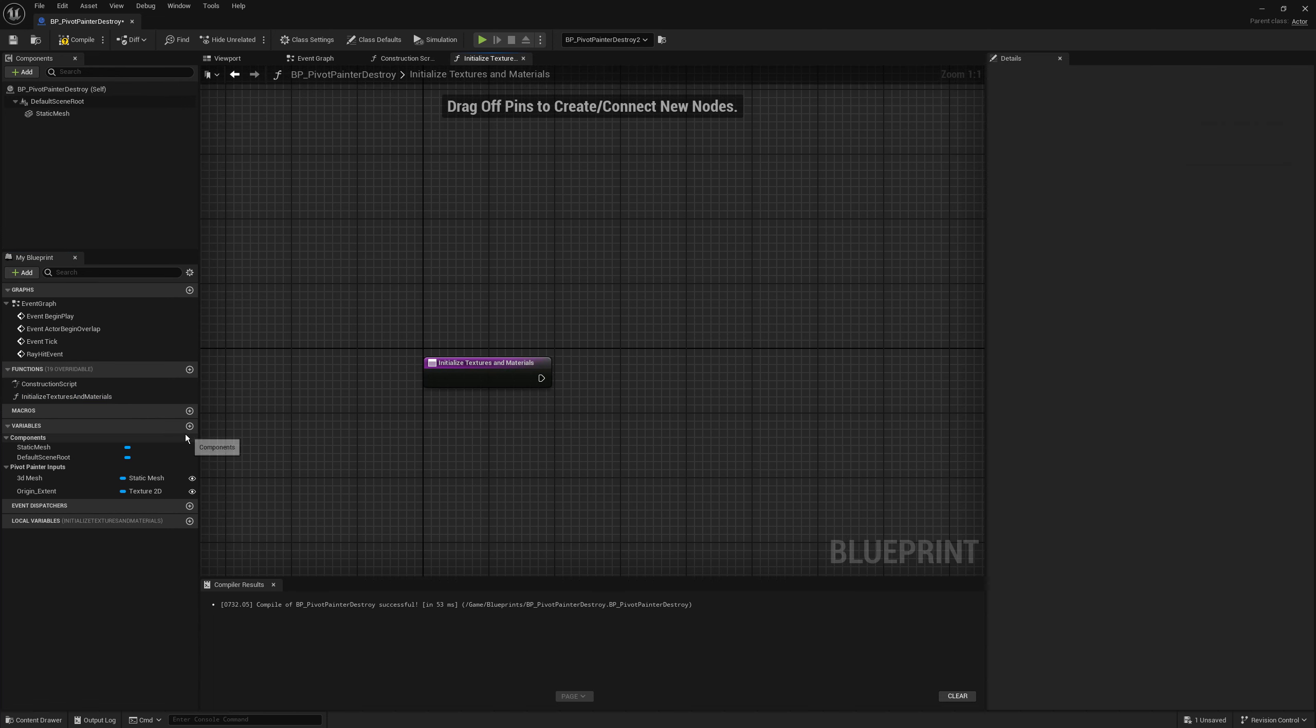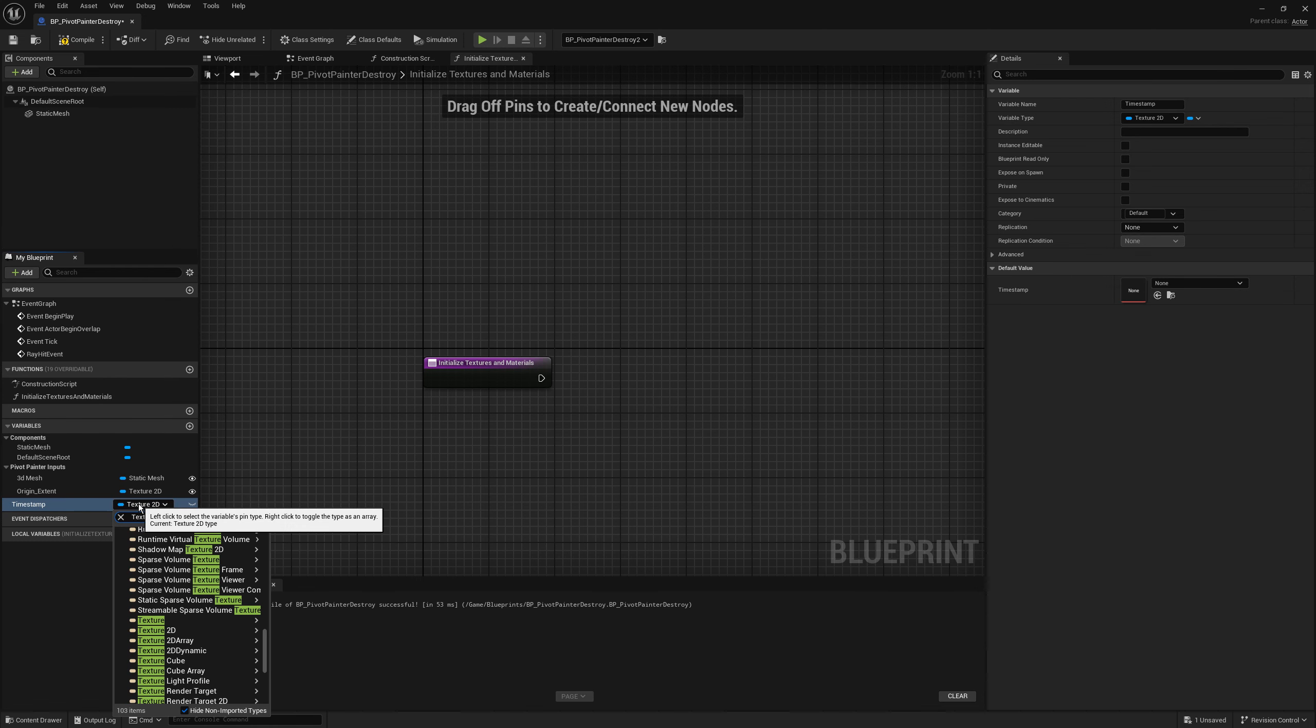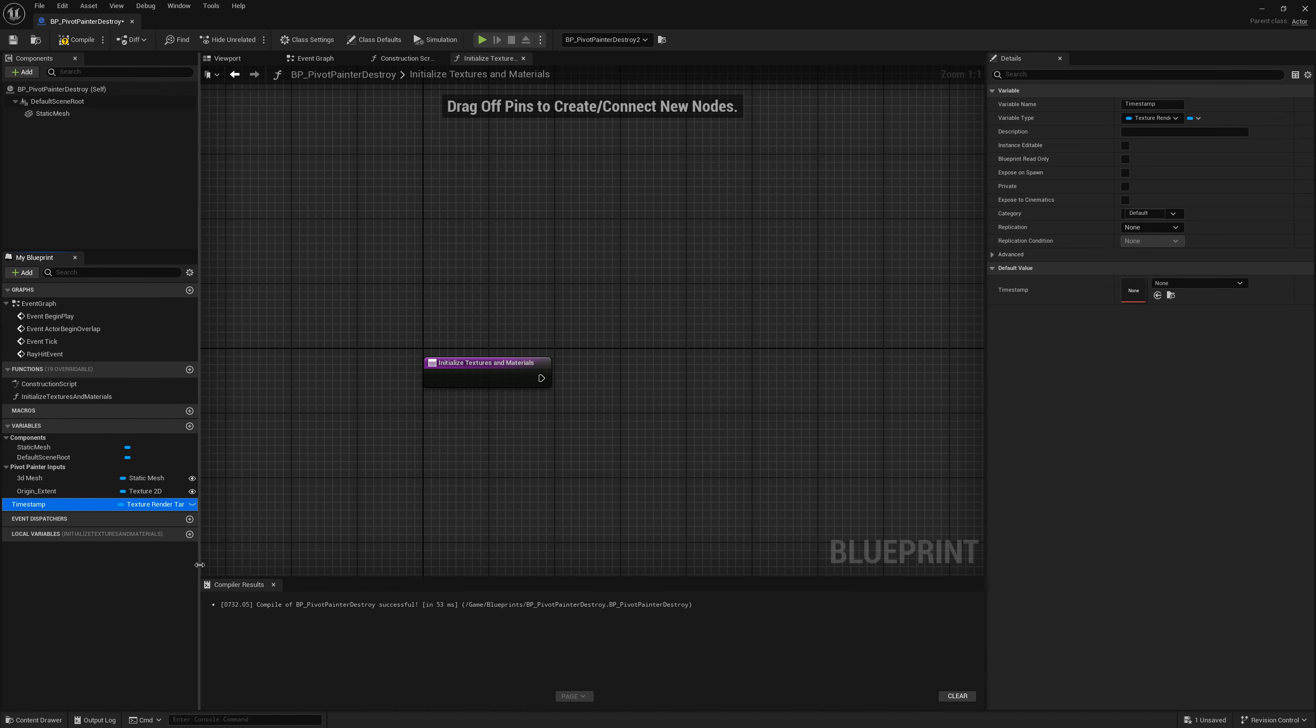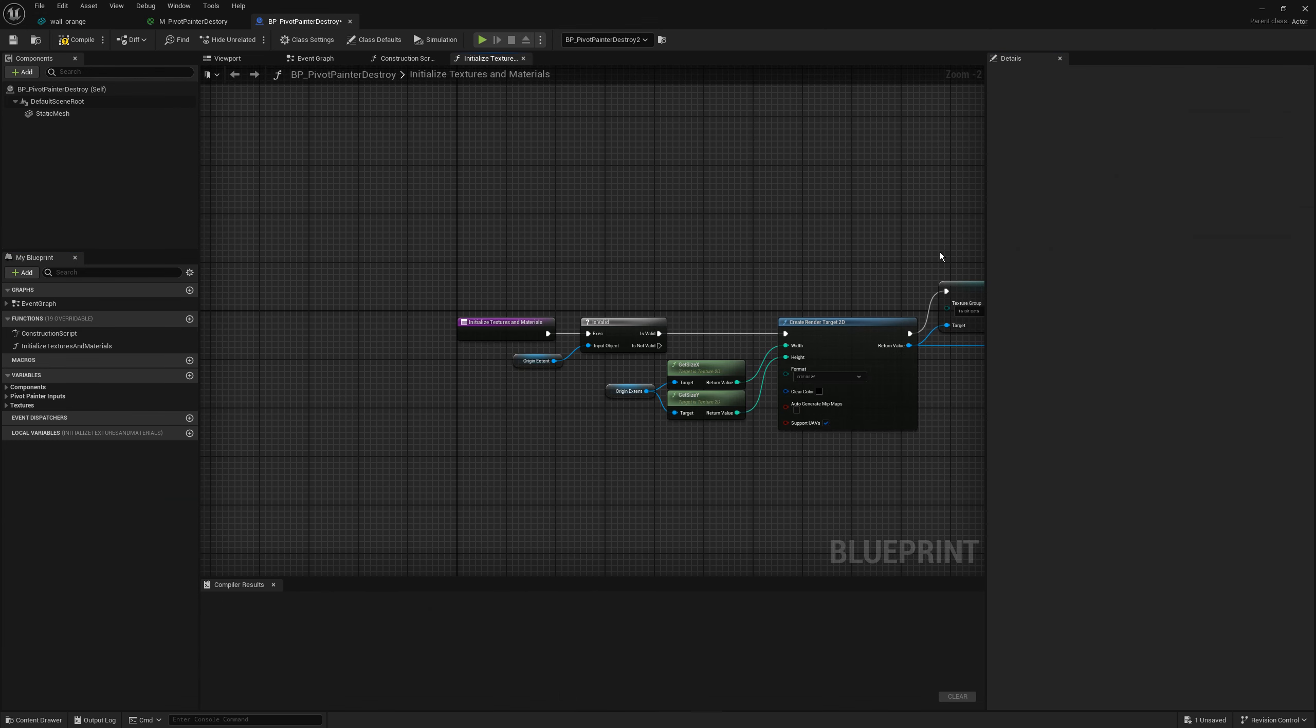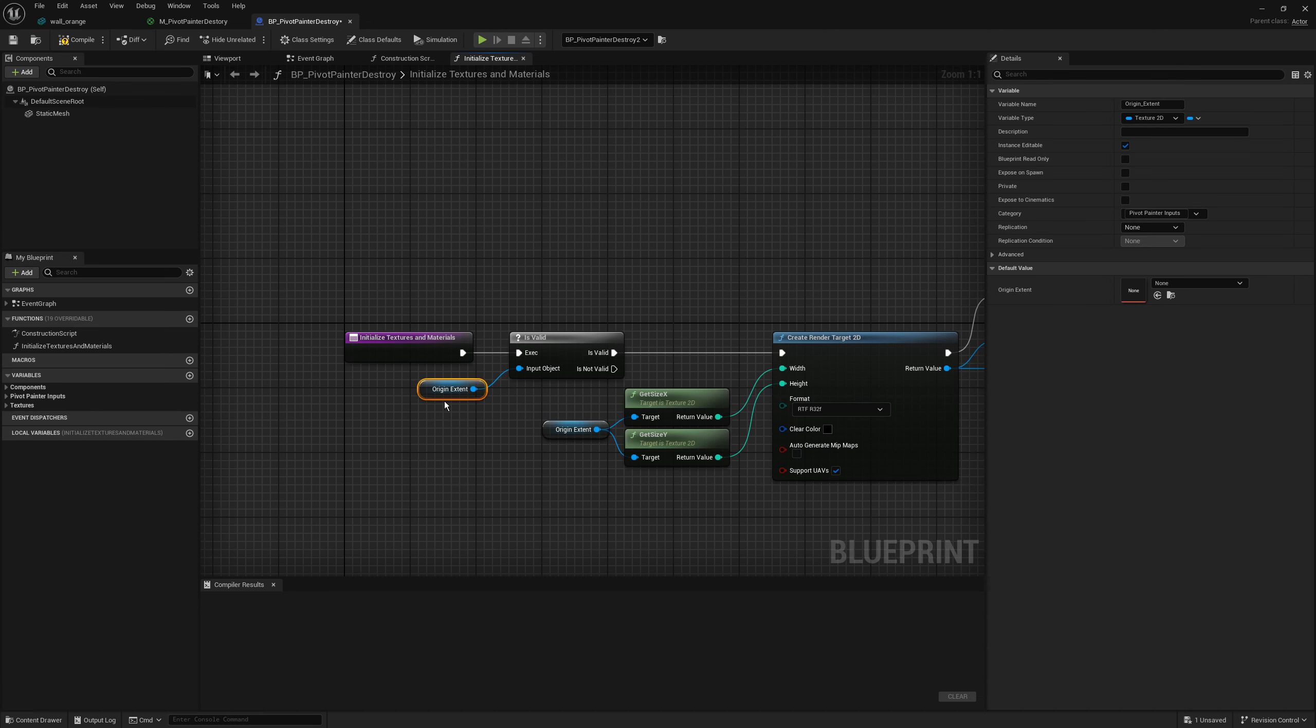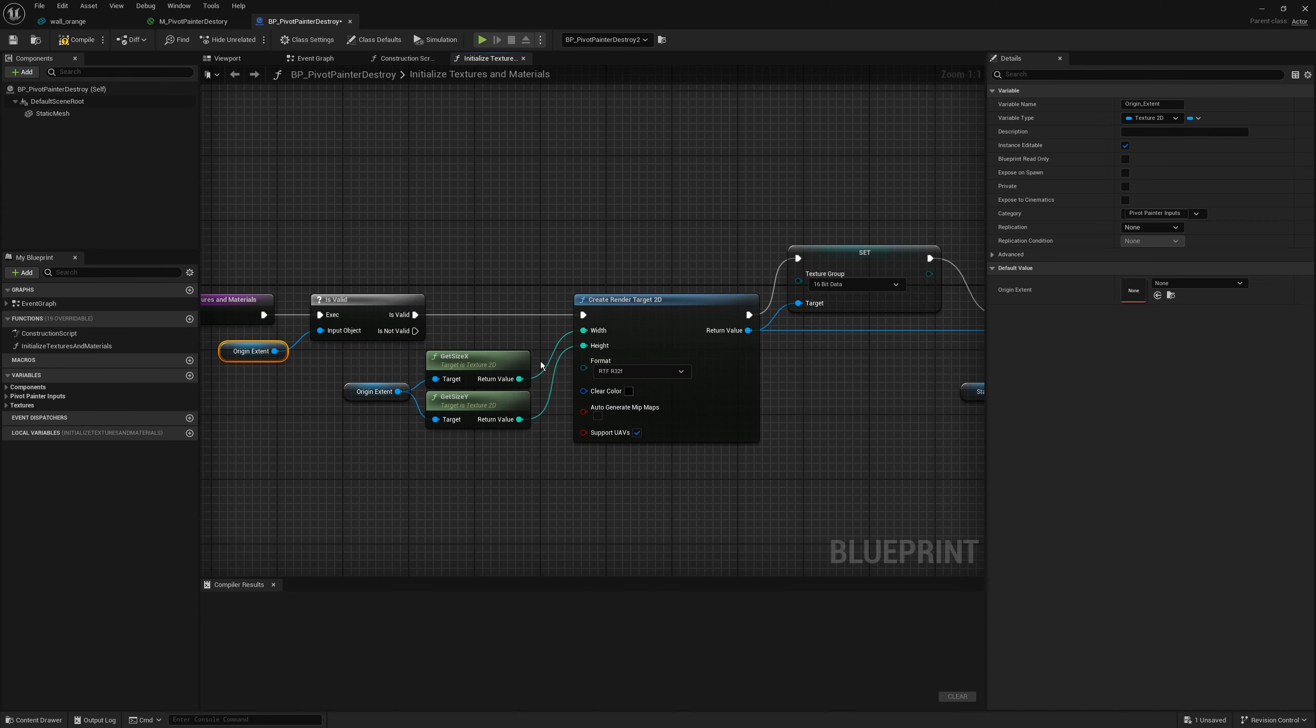We may also need a private render target texture that will be created for each blueprint. So this is what I created off screen. If origin accent is valid I am creating a new render target texture that is exactly the size of this texture. Notice that format is 32 bit float and it supports UIVs. Then I am assigning it to 16 beta texture group.